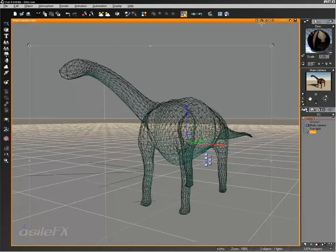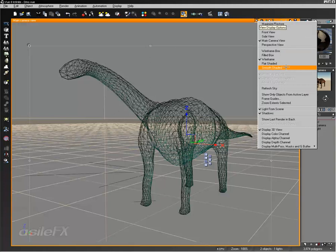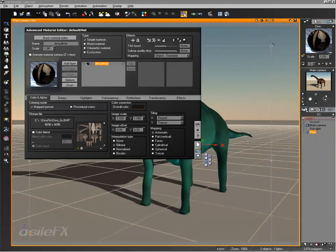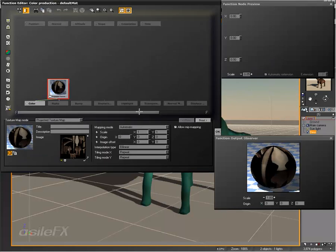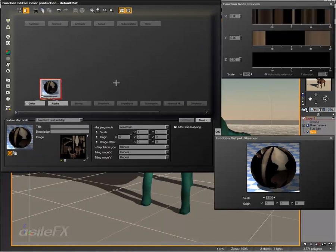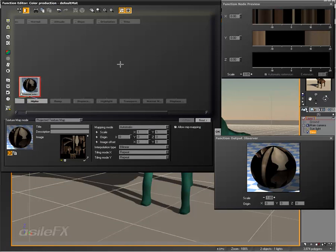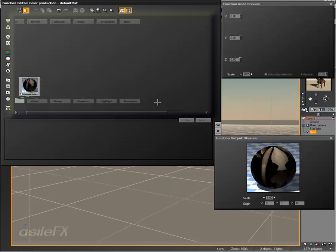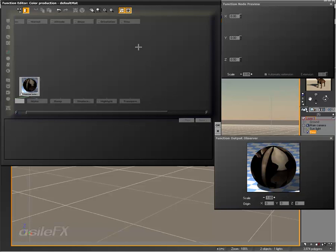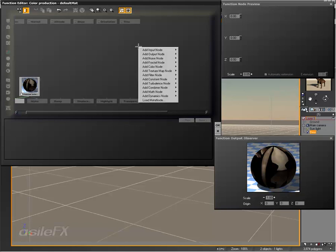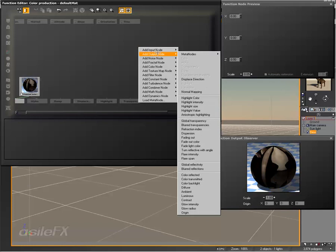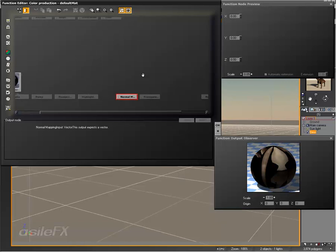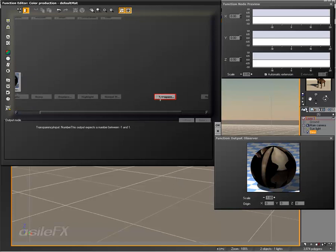Now let's go and set up the normal map. I'm going to go into the material and edit the function. We're pretty much going to do everything within the function editor and not really worry about any of the other settings because a lot of them really become null once we have this connected. So we're going to right click and go to add output node. We have normal mapping as an option as well as the displaced direction. We're going to add in the normal mapping node and also the displaced direction.